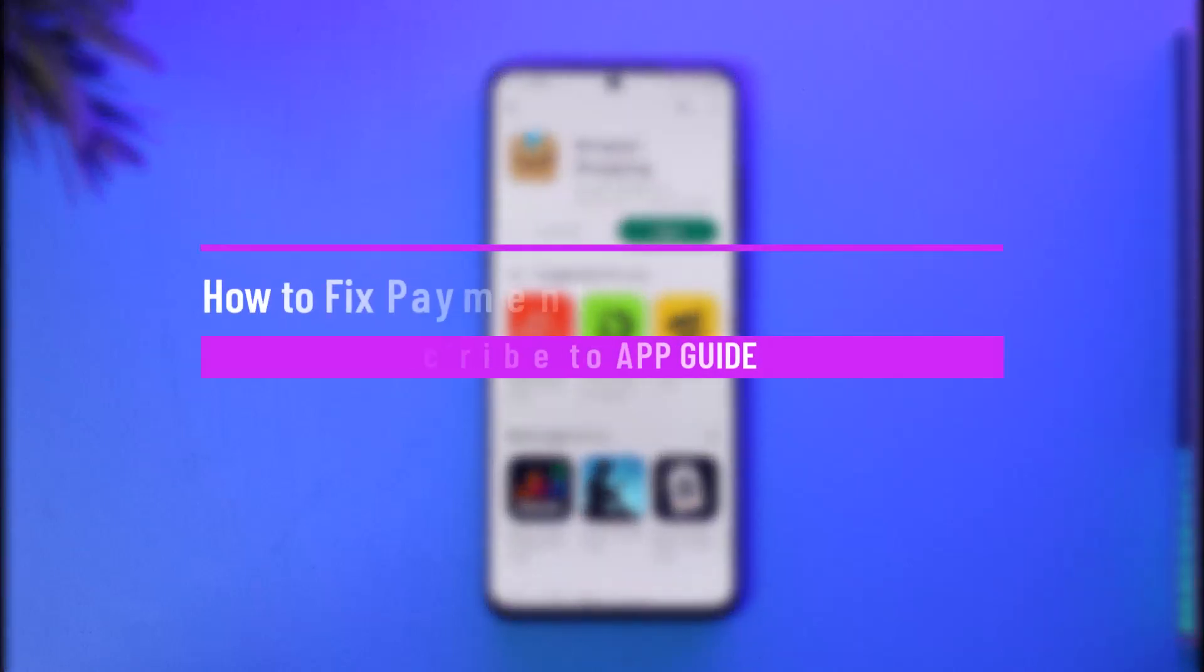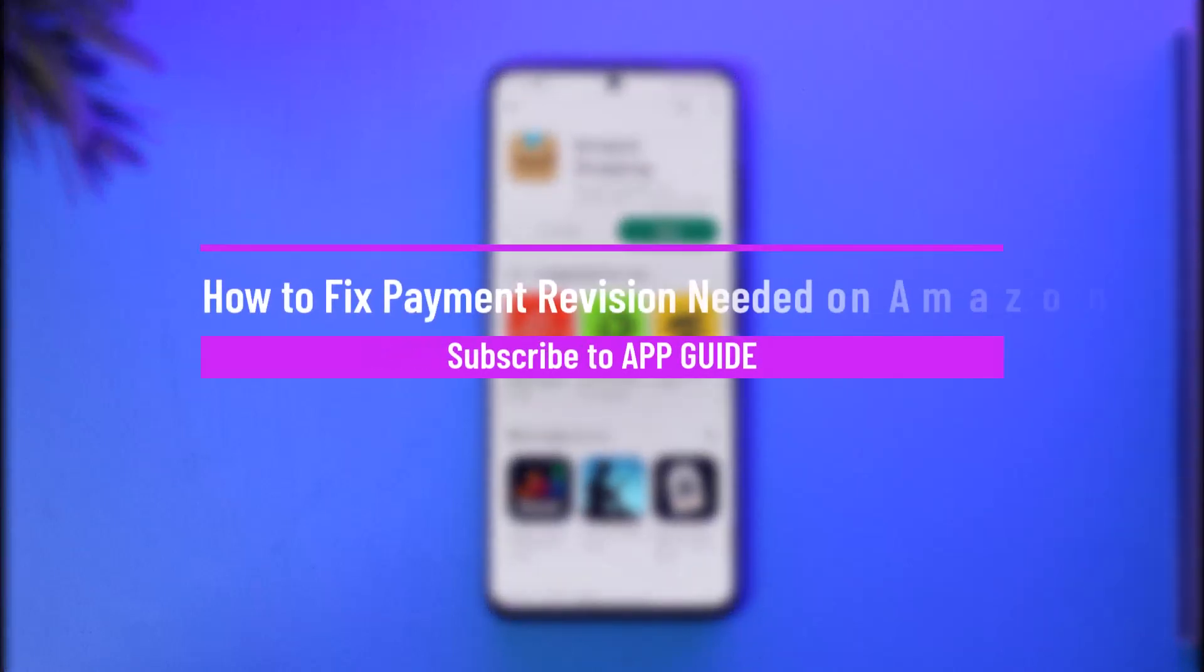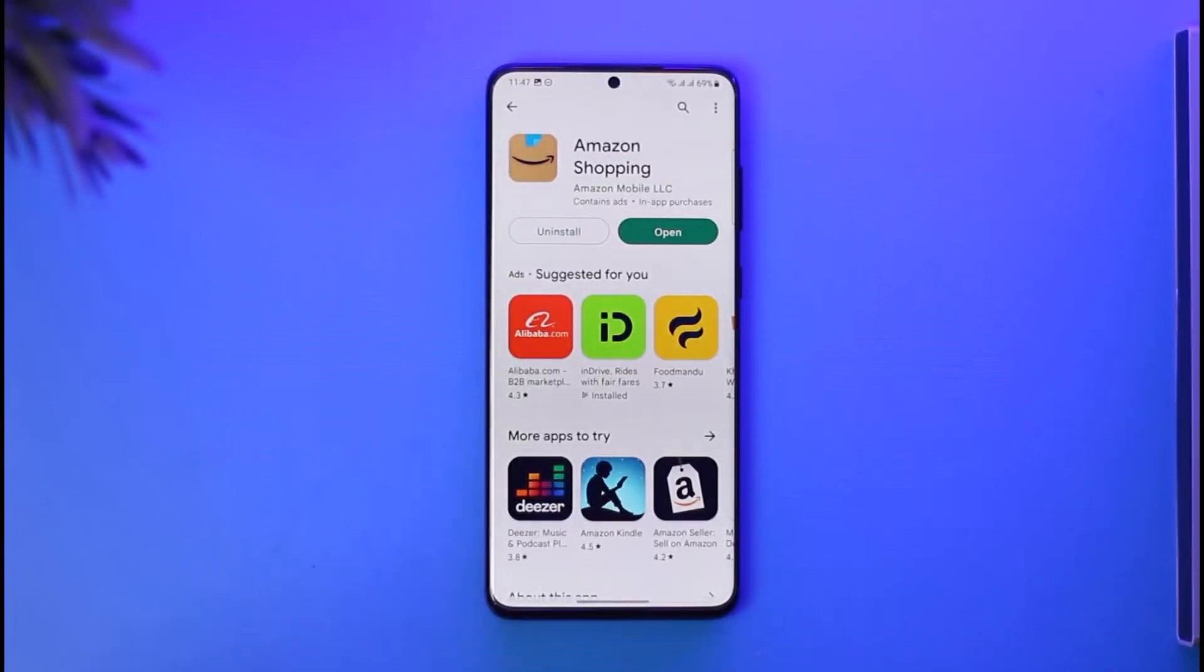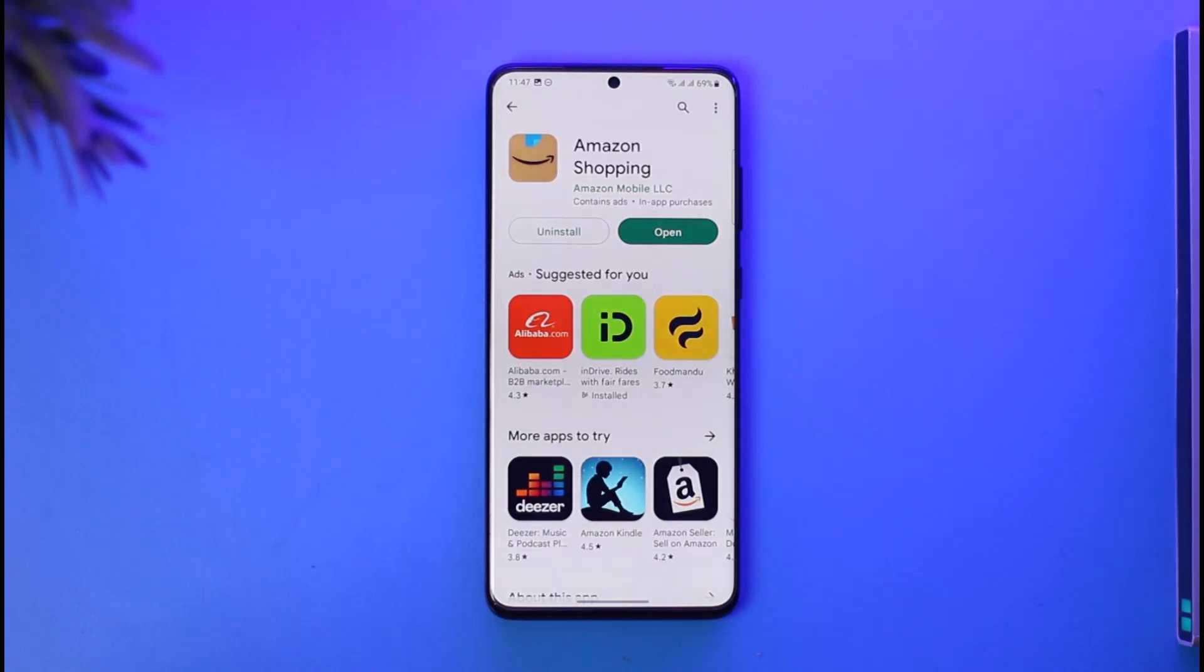How to fix payment revision needed on Amazon. Hi everybody, welcome back to our channel. In today's guide video, I'll simply guide you through the steps on how you can fix payment revision needed on Amazon, so just make sure to watch this video till the very end.